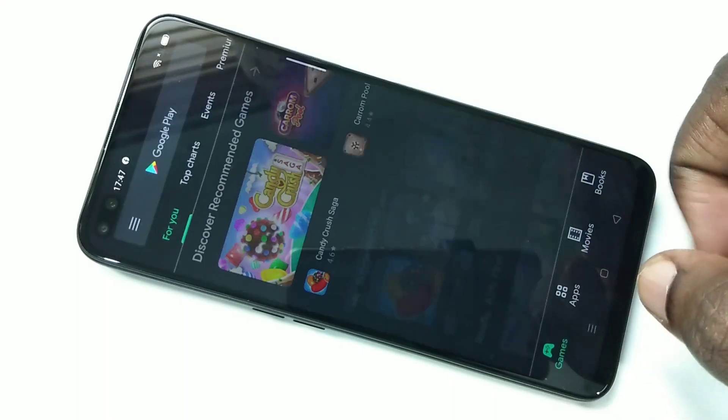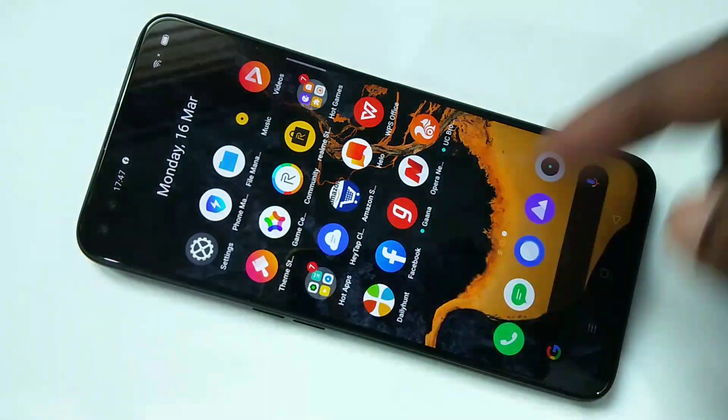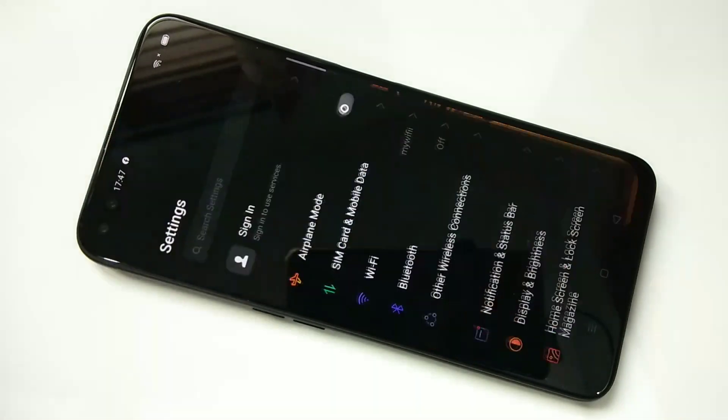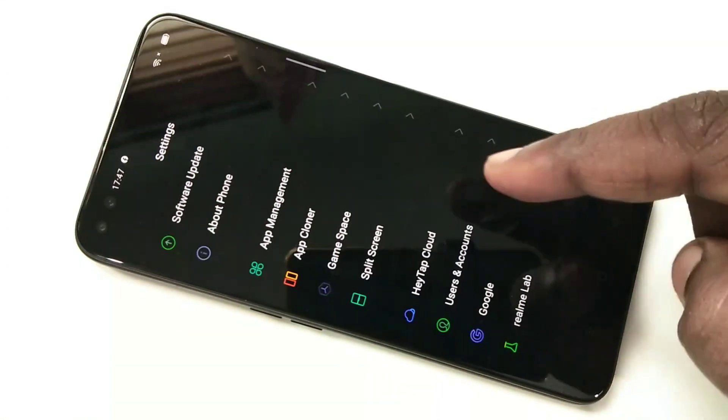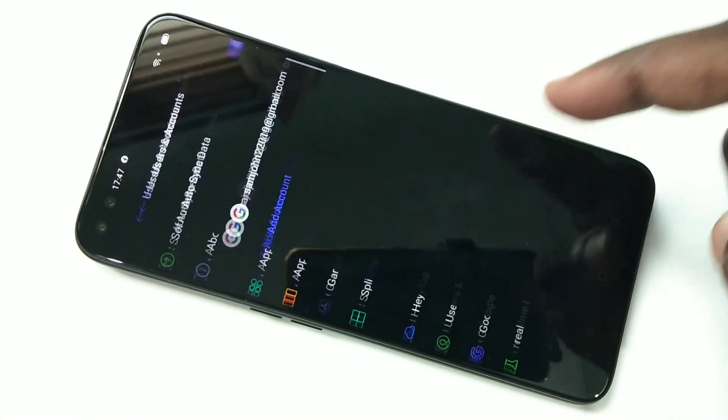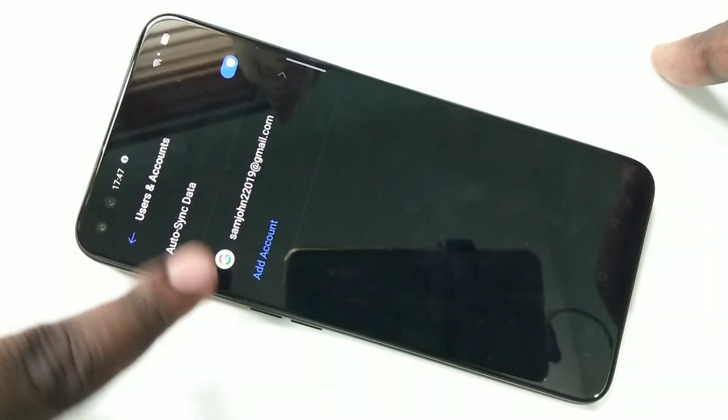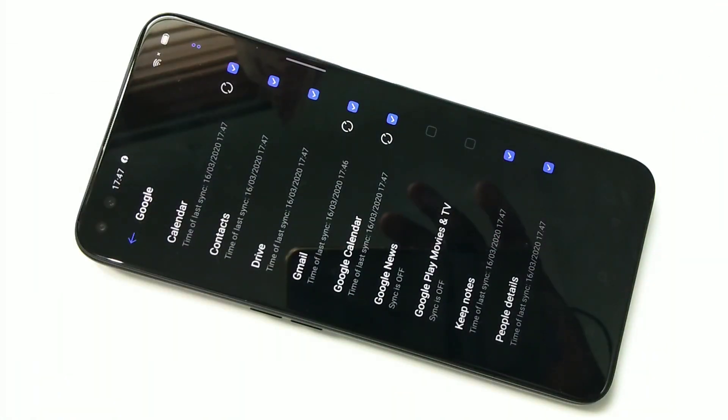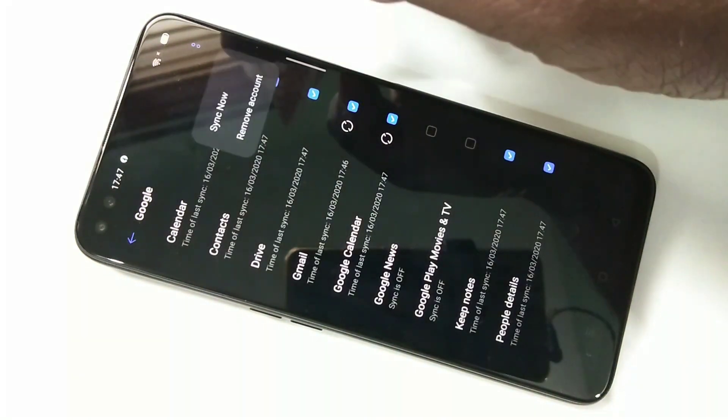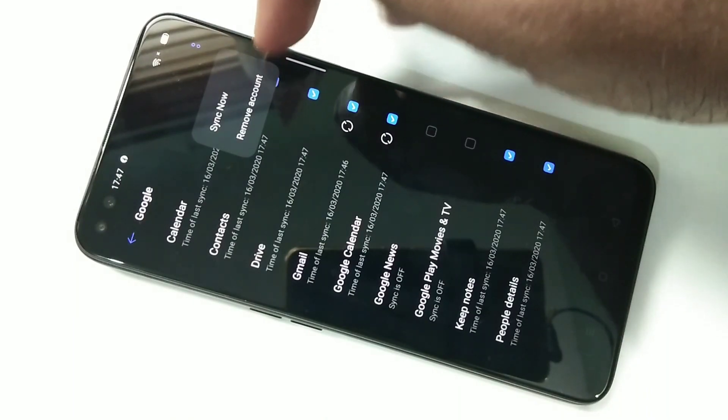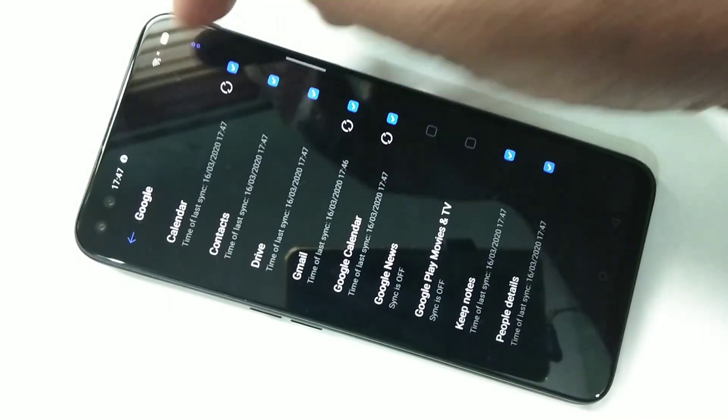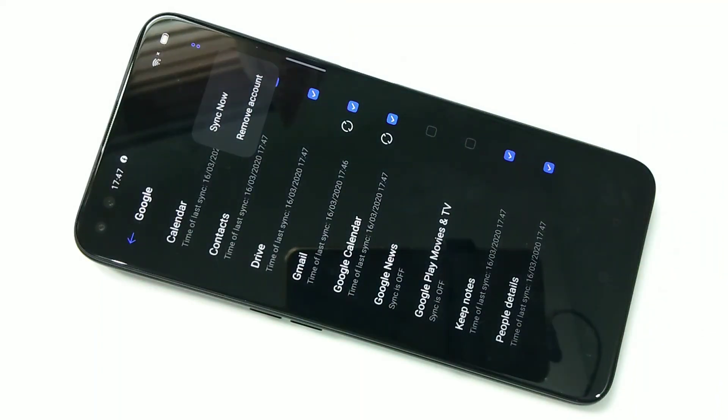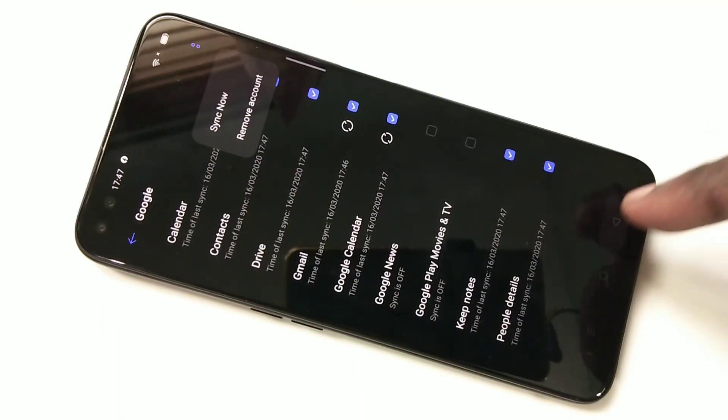And if you want to delete that account, you can just go to Settings, again go to Users and Accounts, tap on that, then tap on the account which you want to delete. And here we can see Remove Account. Just tap on these two dots, you can see Remove Account. So that way we can delete the account.